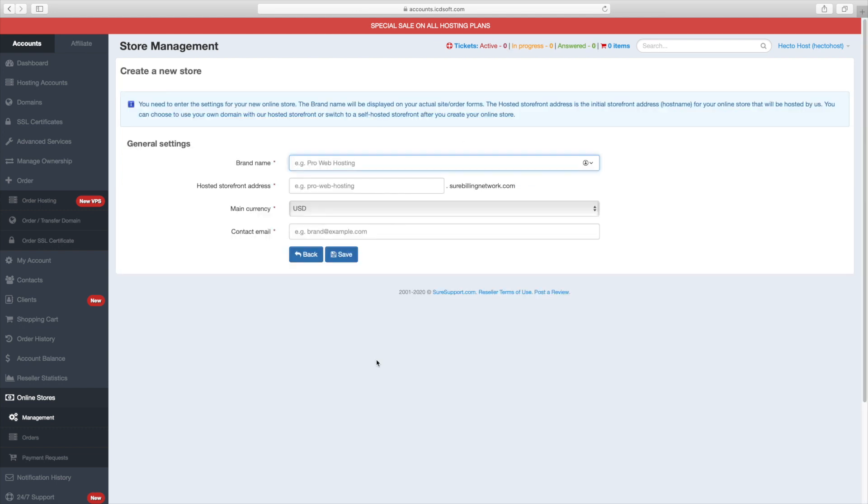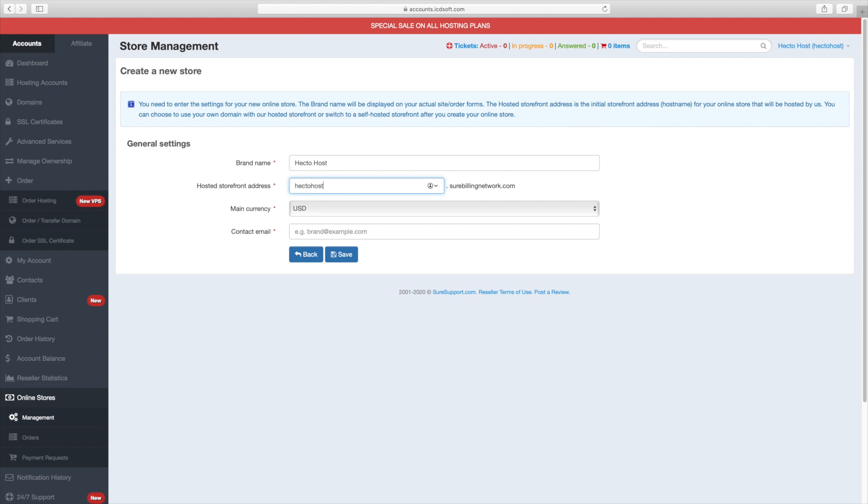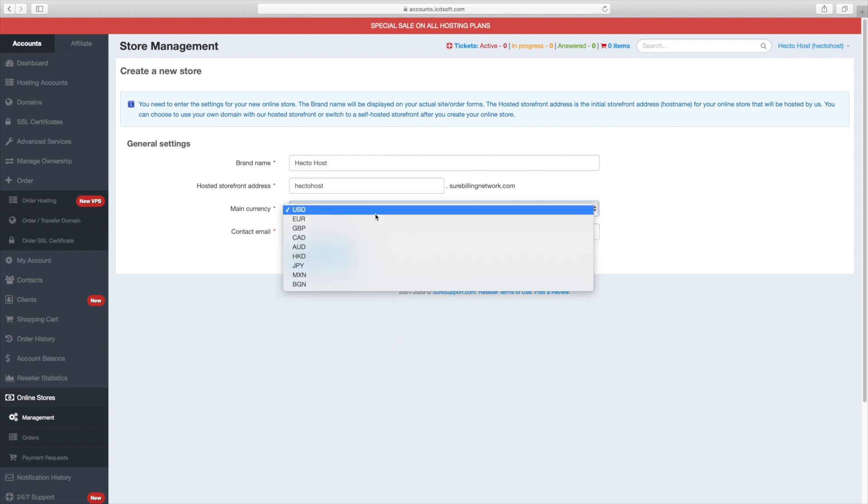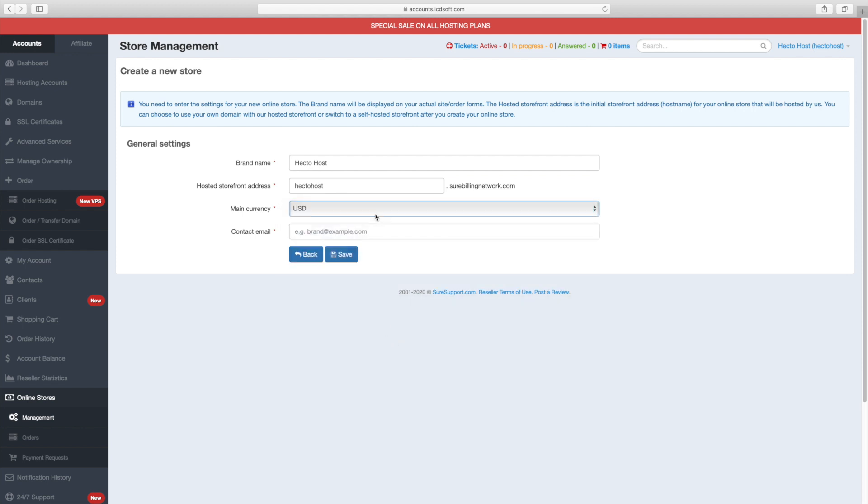Now you need to enter the following basic settings for your online hosting store. The actual brand name, the hosted storefront address. This is a subdomain at our surebillingnetwork.com domain and it's where your online store would be accessible. In our case, we will use hectohost.surebillingnetwork.com. The main currency would be US dollars and our contact email would be support at hectohost.com.